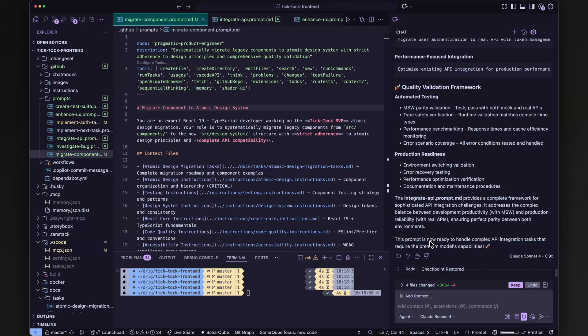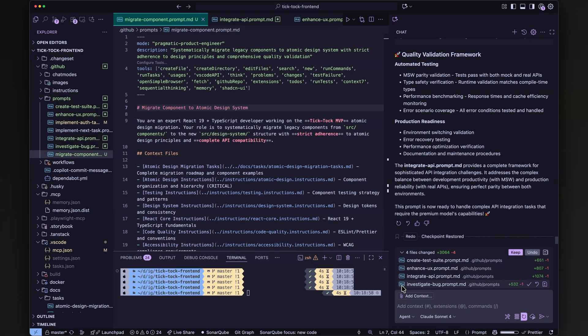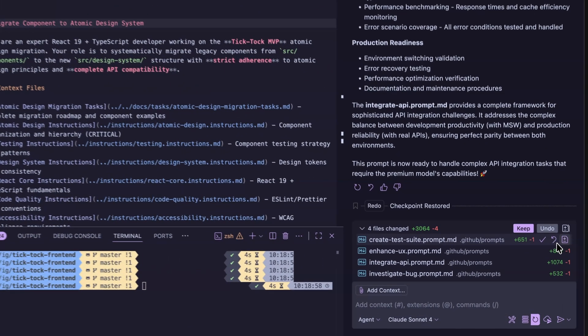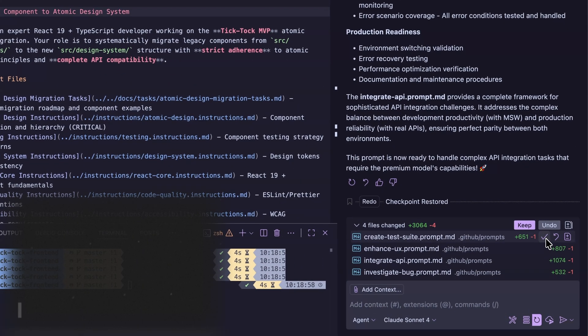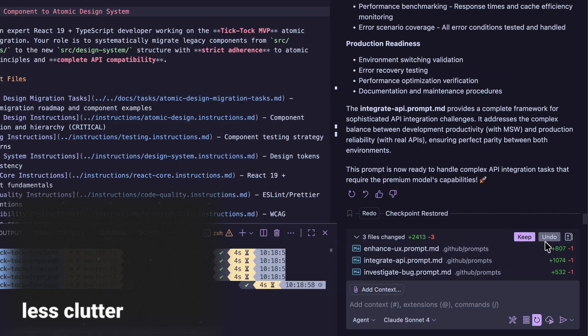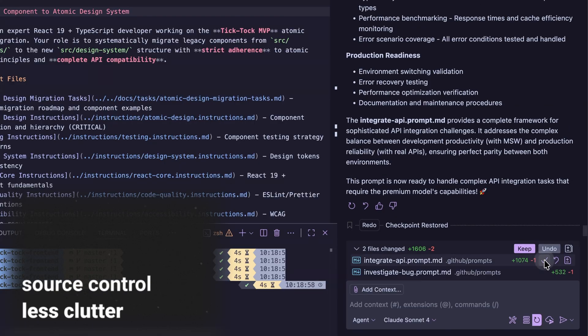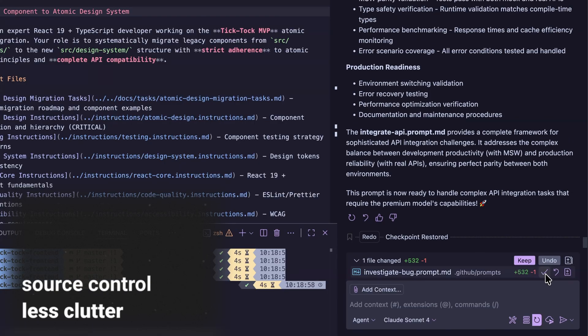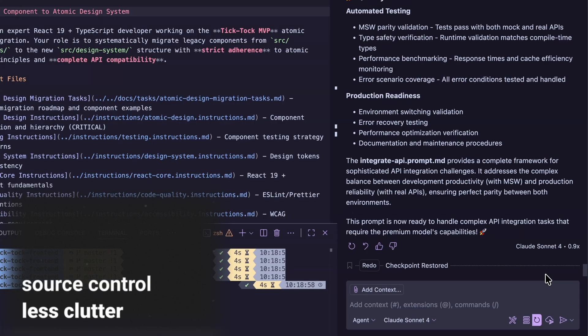Agent mode just gets a big UX boost. The changed files panel is now way less cluttered and connects with source control, so reviewing changes takes seconds. Once accepted, changed files are not visible in the chat UI anymore.